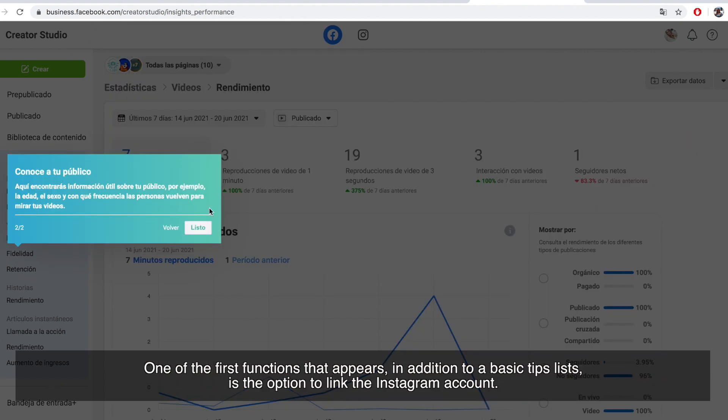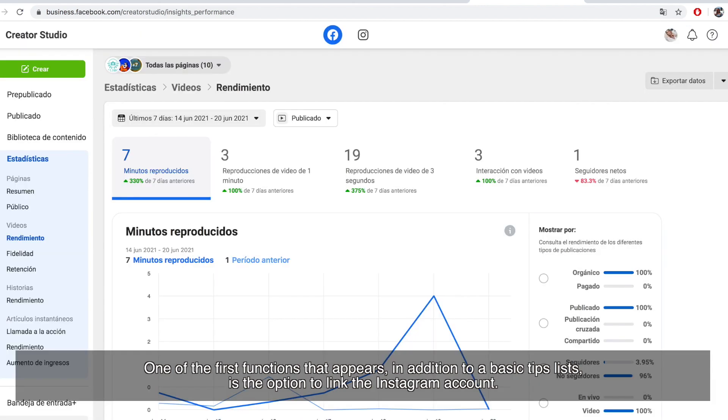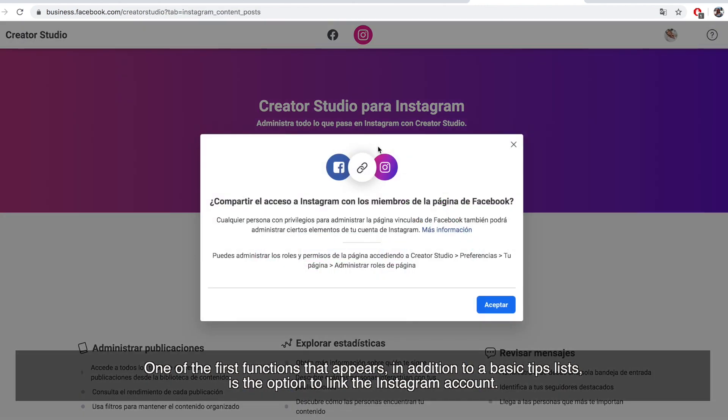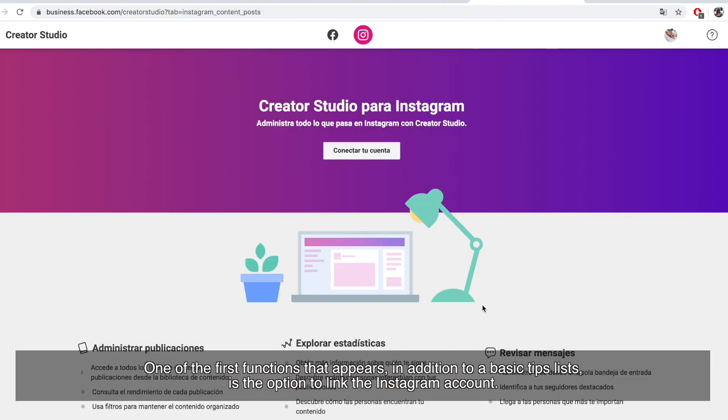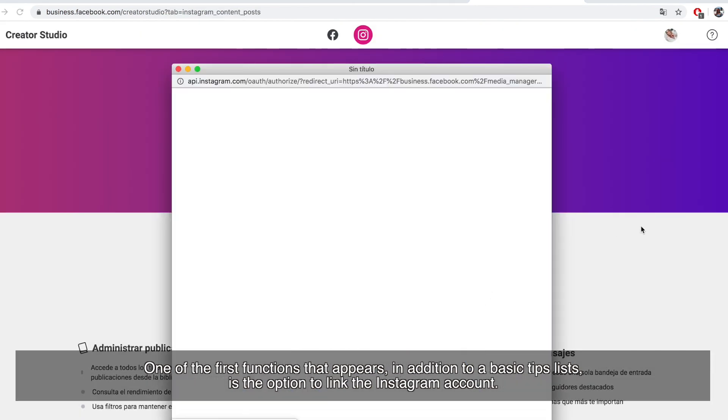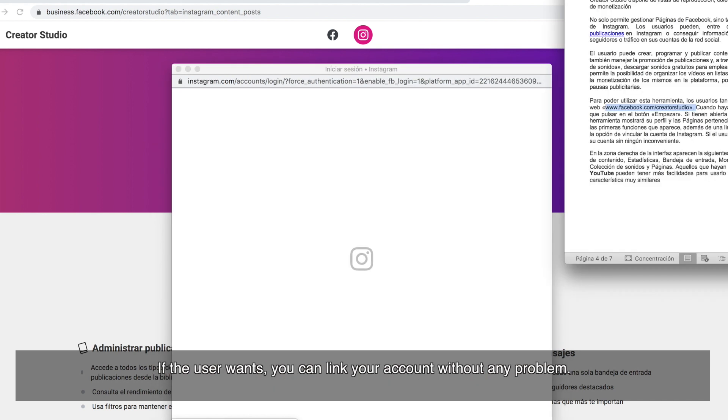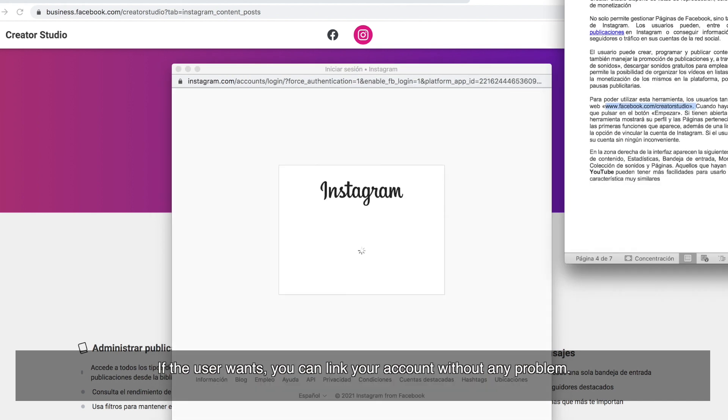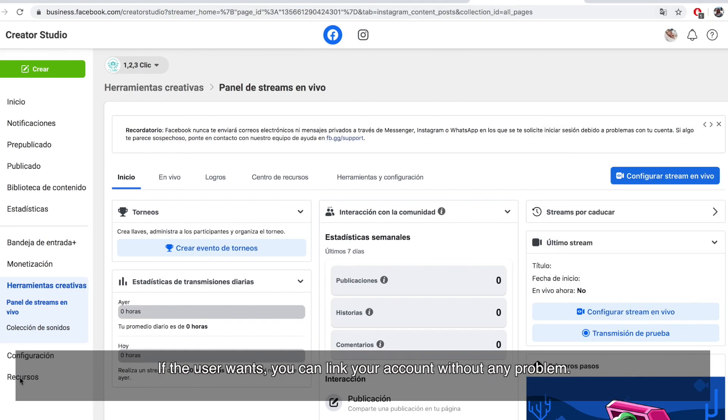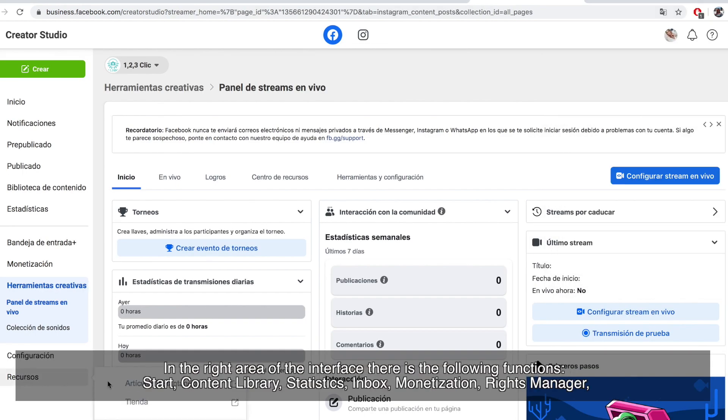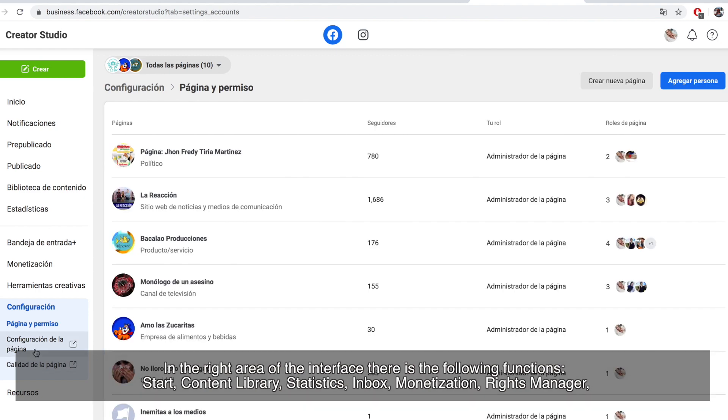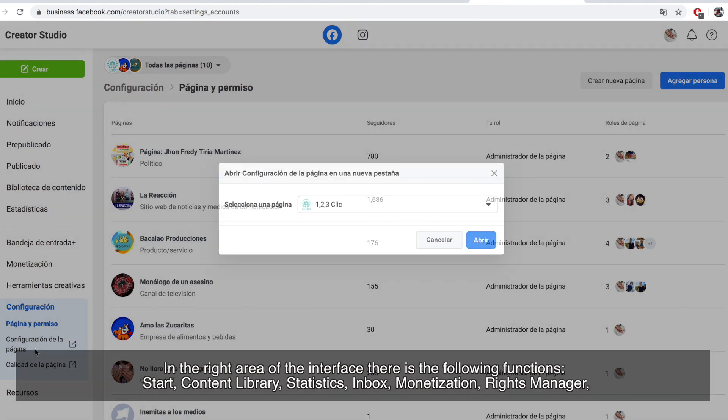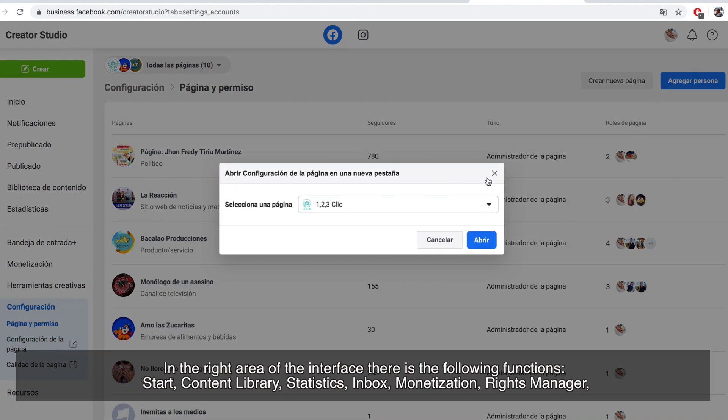One of the first functions that appears in addition to a basic tips list is the option to link the Instagram account. If the user wants, you can link your account without any problem. In the right area of their interface, there is the following functions.